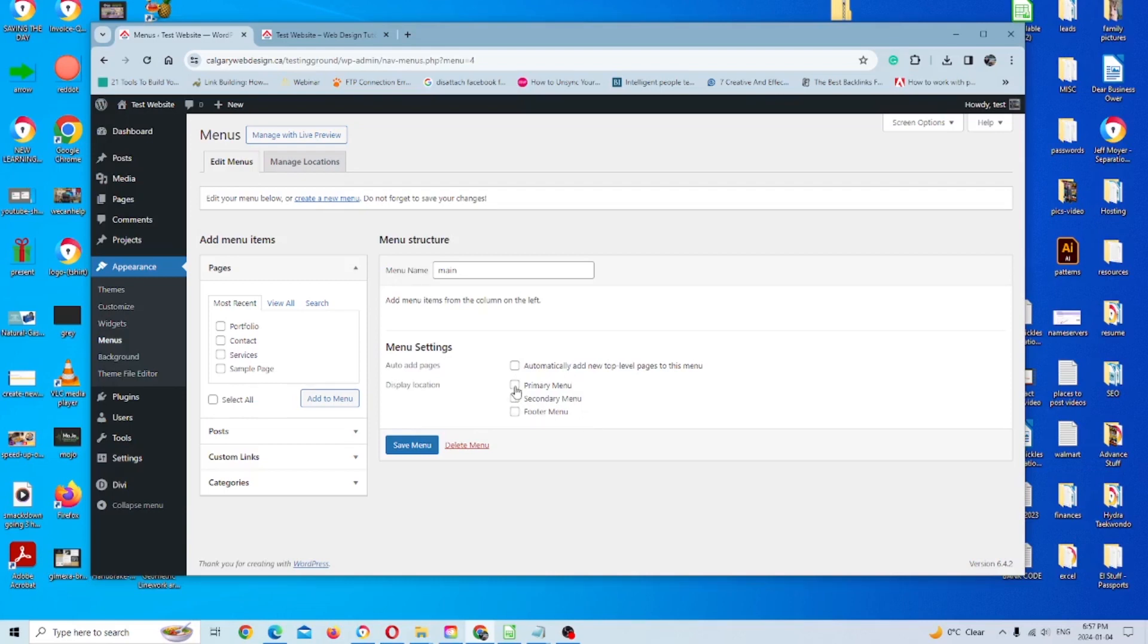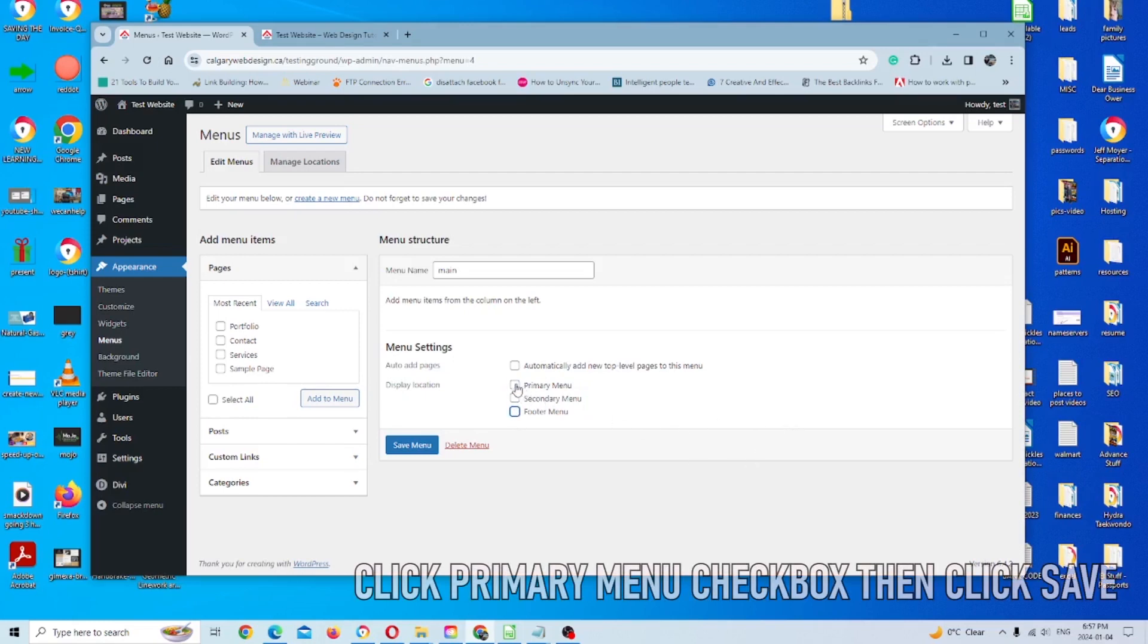So when you set a menu, they are different for all of them unless you decide to click multiples at once like this. So in this case, all we're going to do is click on the primary menu and we're going to go from there and click save menu.